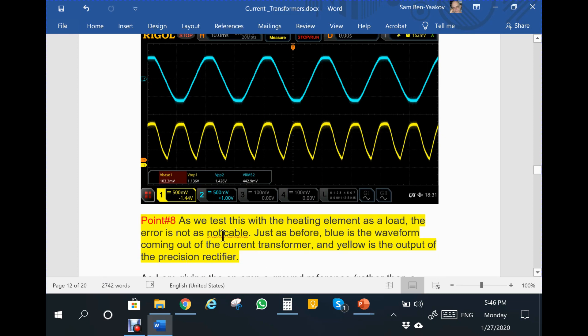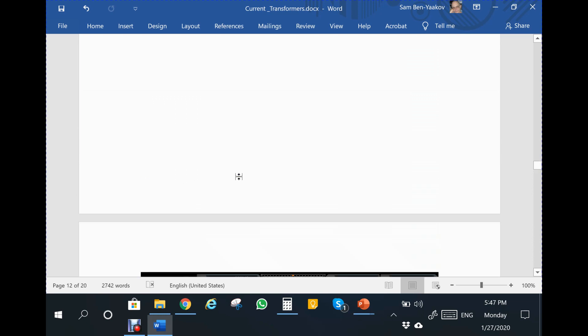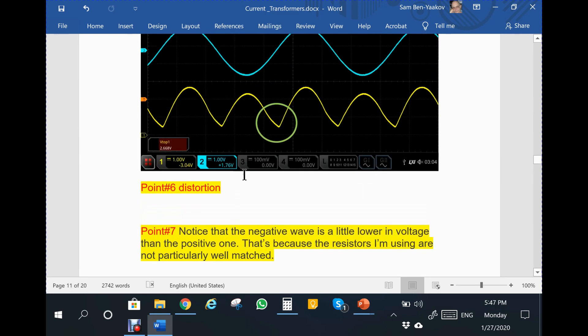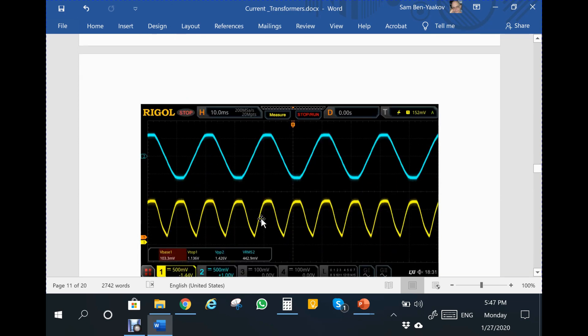The next point says as we test this with the heating element as a load, the error is not as noticeable. This is a heating element with current passing through it from the mains. Here is the rectified value. It says if you measure it from the actual current of a line, then the error of the supposedly inaccurate resistors which caused this are not causing any problem anymore. Well, I think it's incorrect.